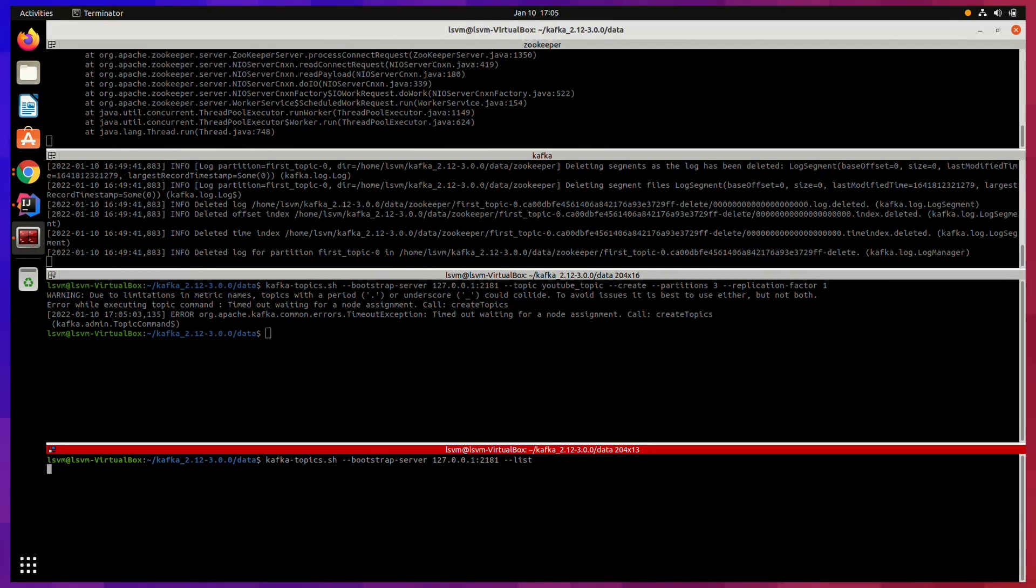This is a very small mistake and it can be fixed by using the correct port. I am just waiting for command to get executed so that it can show us the timeout error.